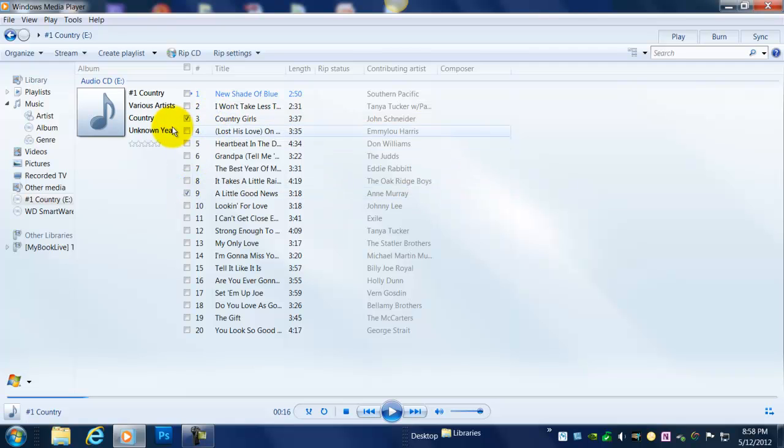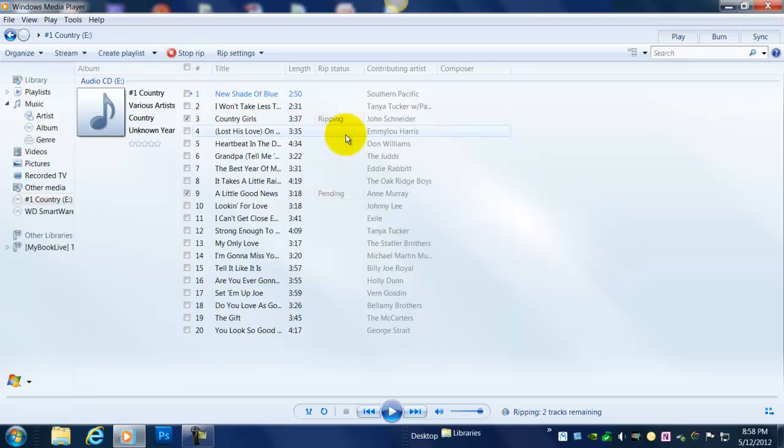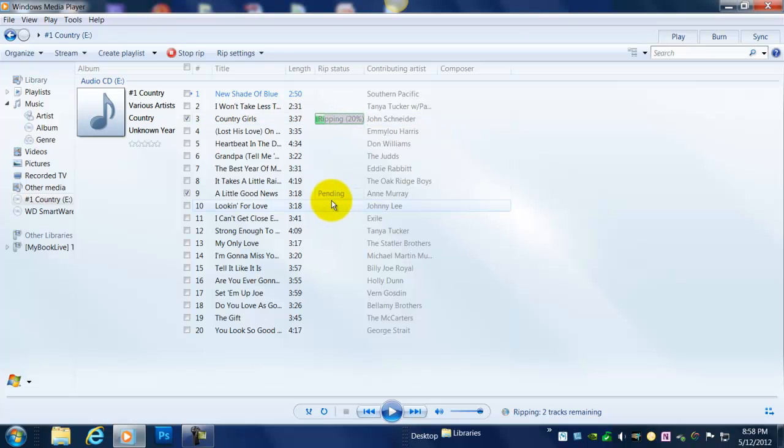And now I'm ready to click on the button Rip CD. And now, as you can see, the first one is starting to rip already. The other one is pending. And really, that's all there is to it.